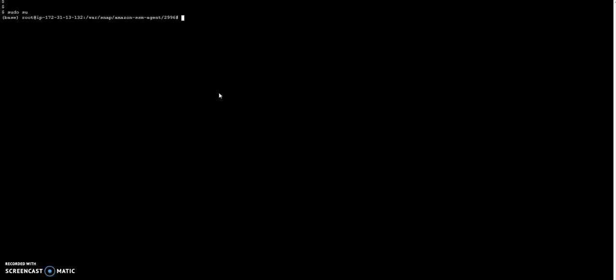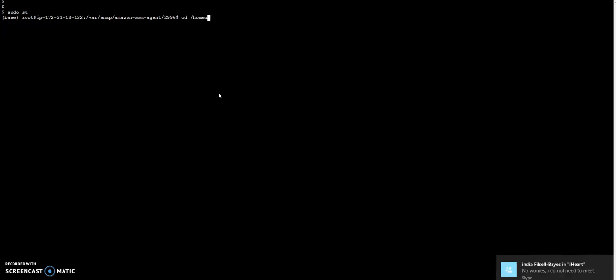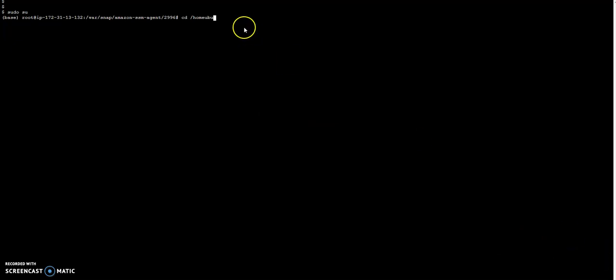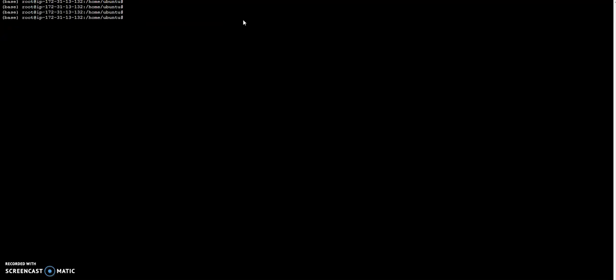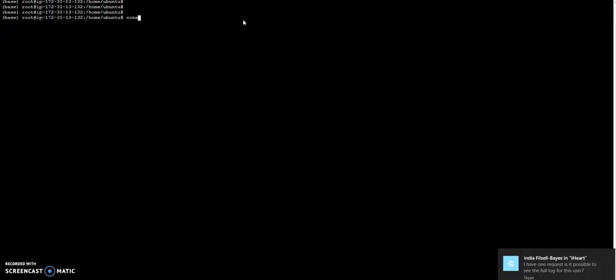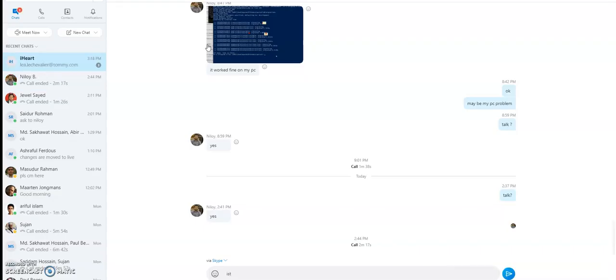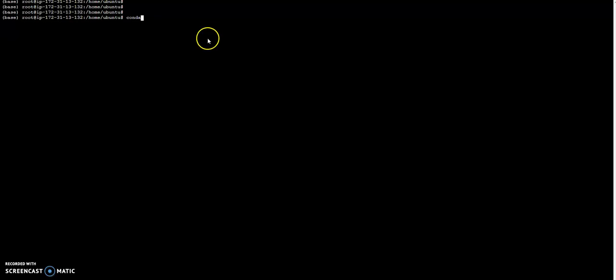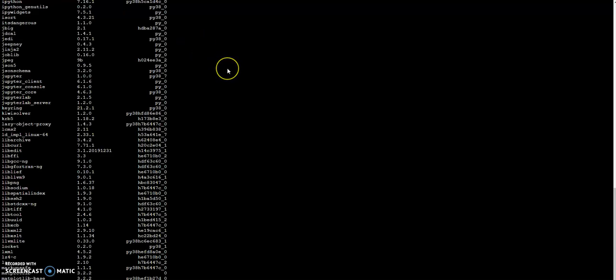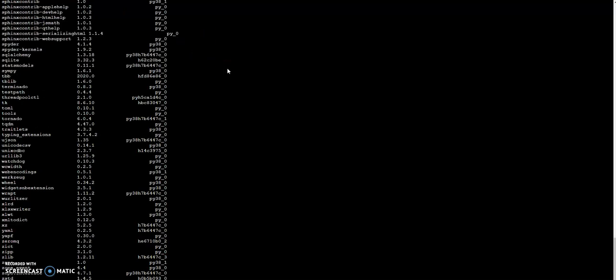Okay then I'm going to go to the home, then I'm going to run conda list. So here it will give me all the lists that are available in conda.